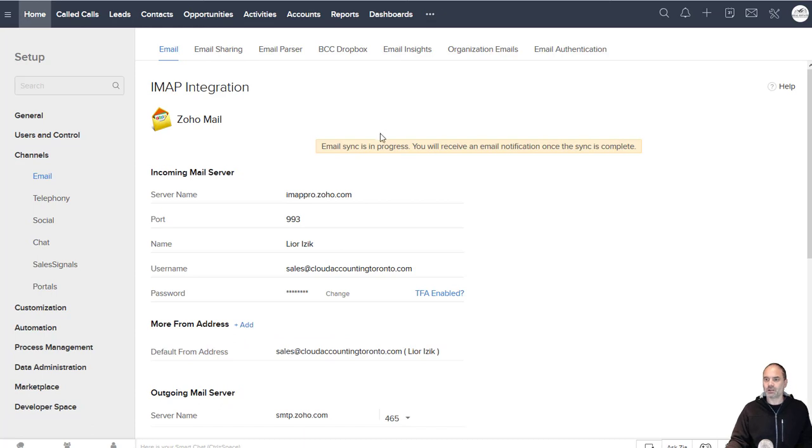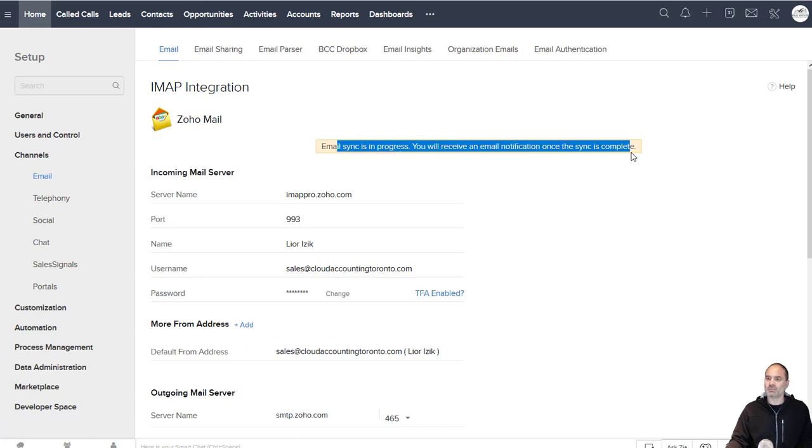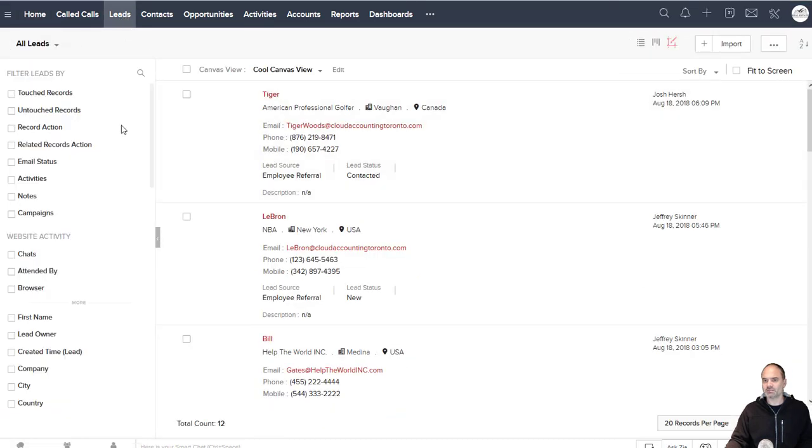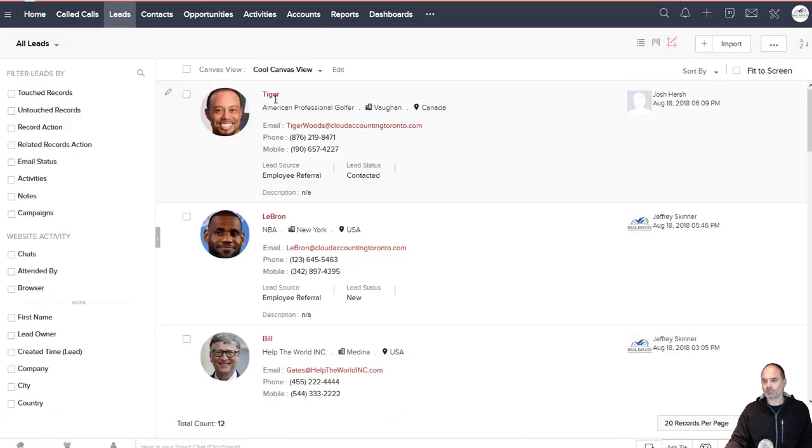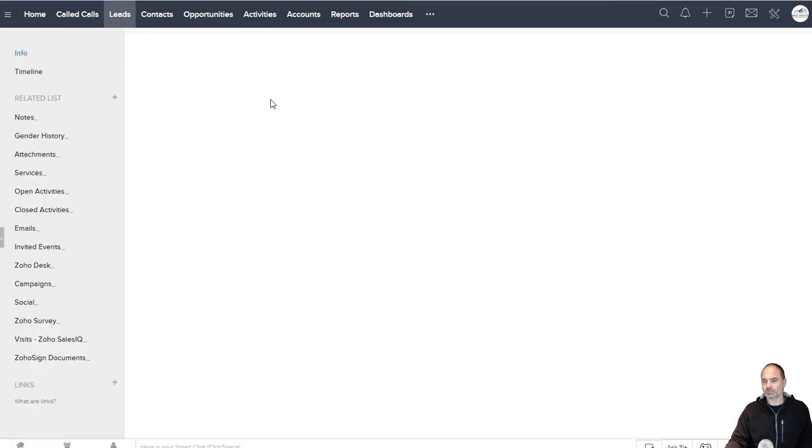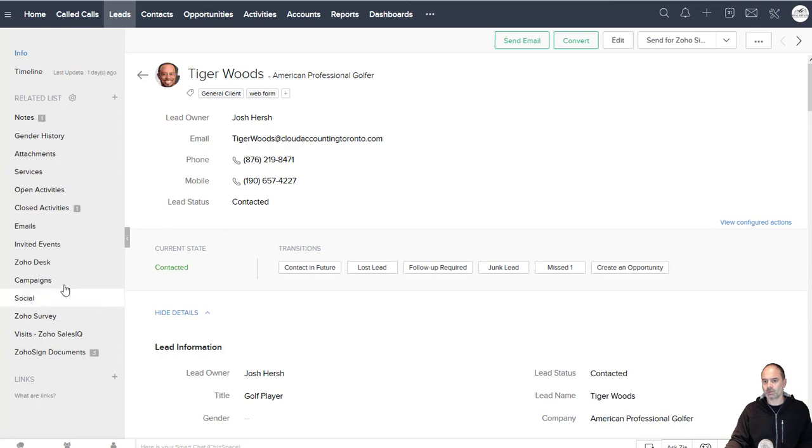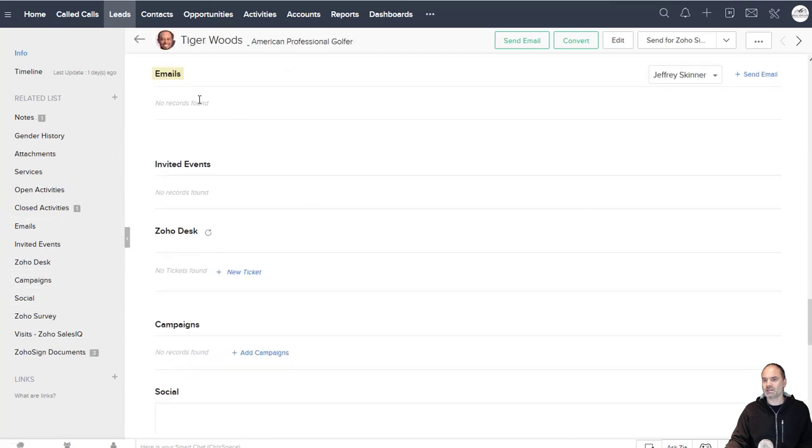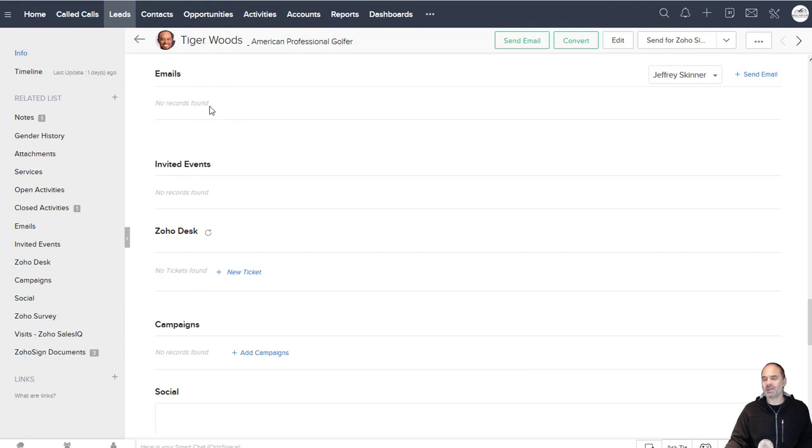Now the emails are being synced and the result will be, let me just go to one of my leads. This tab will be filled with all the emails that I had back and forth with the lead.